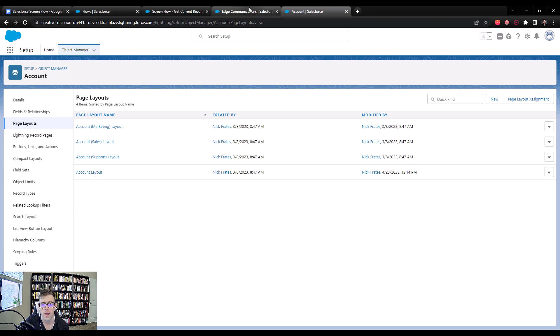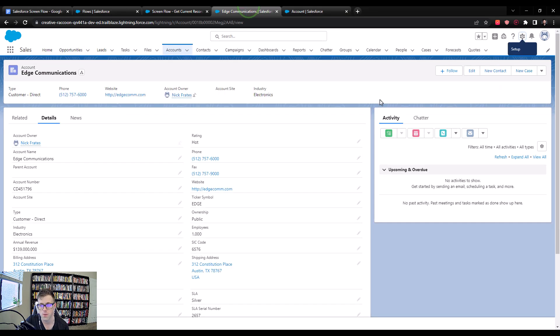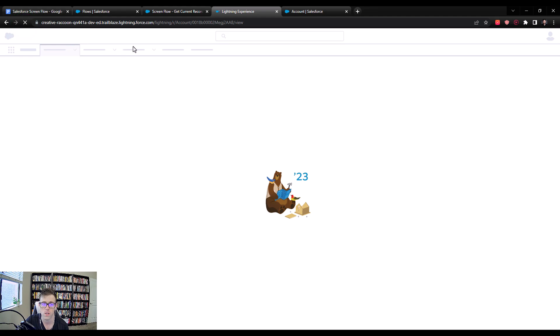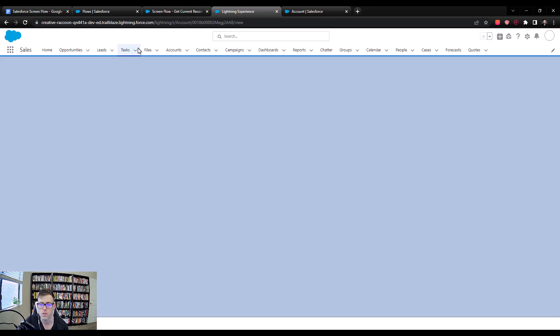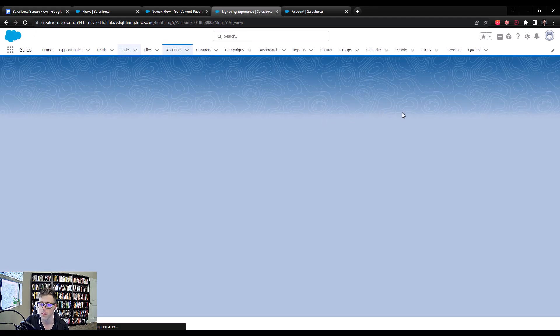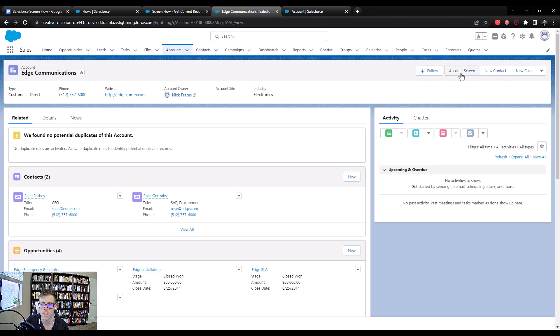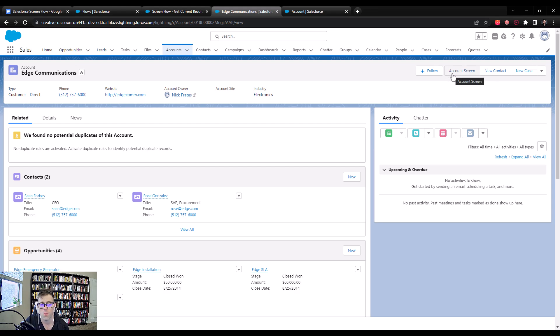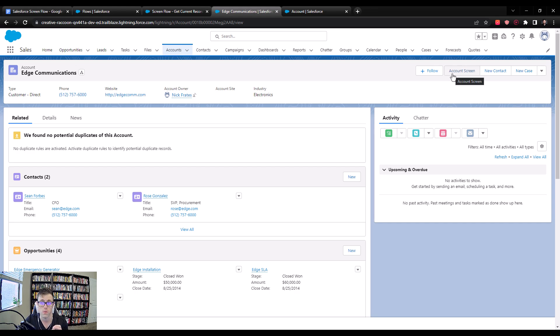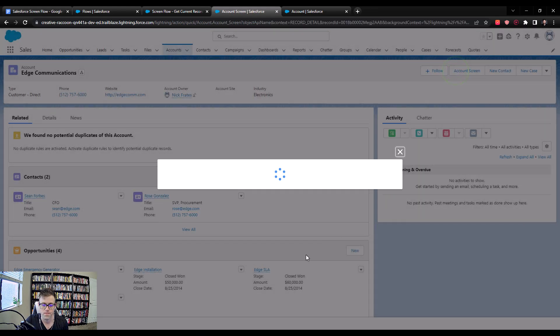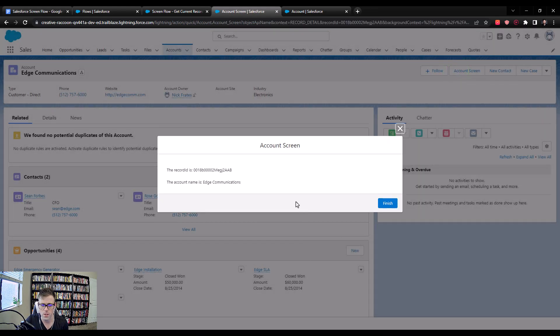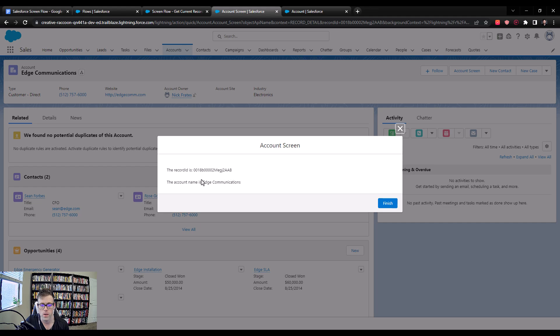Now if I go back to an account, if I refresh the screen, we should see our account screen button here on the UI. And we do. So that's great. Now what I'm going to do is I'm going to demonstrate by pressing this button what our record ID variable does on the back end. We'll press the screen button and you can see our screen pops up. But right away, the record ID variable is populated by Salesforce automatically.